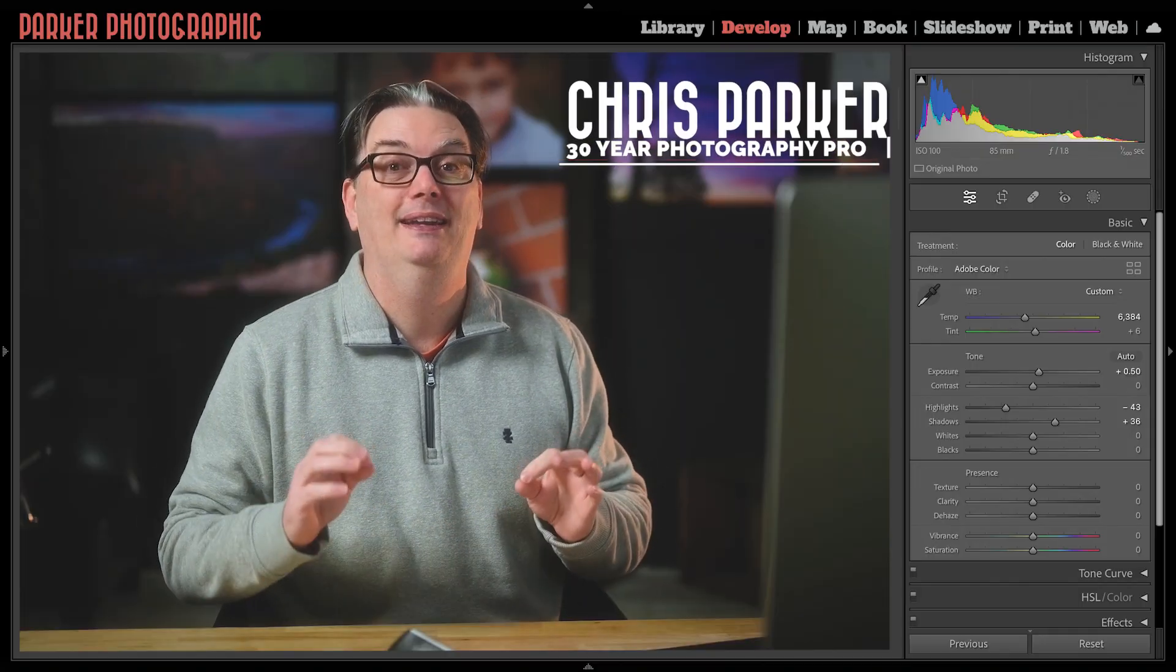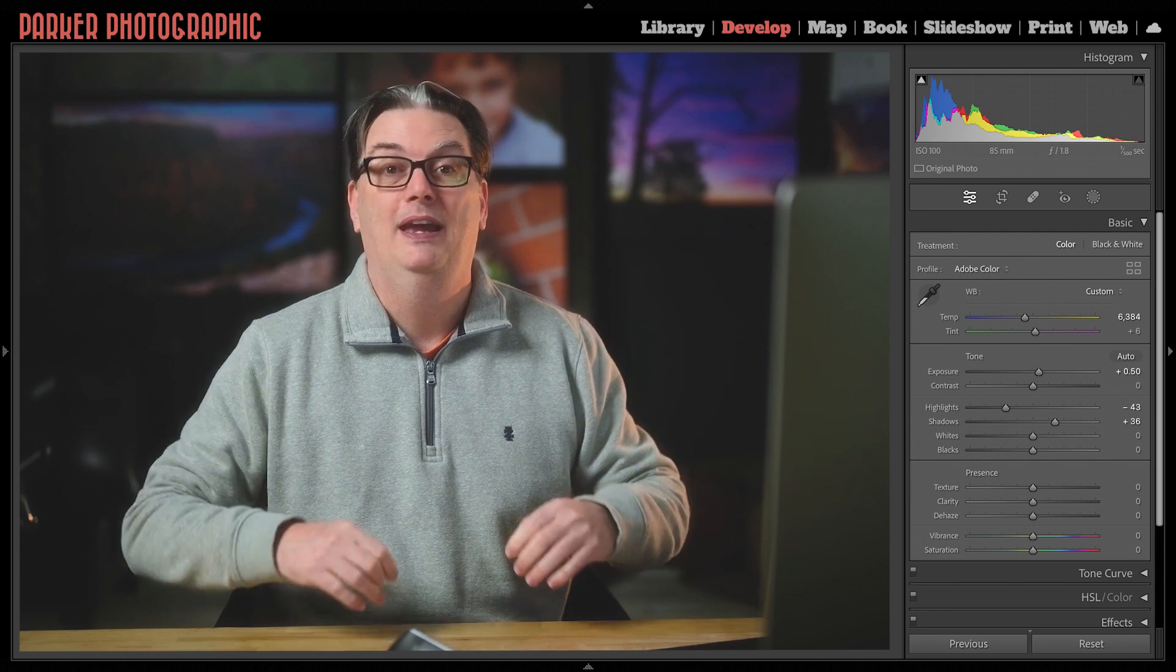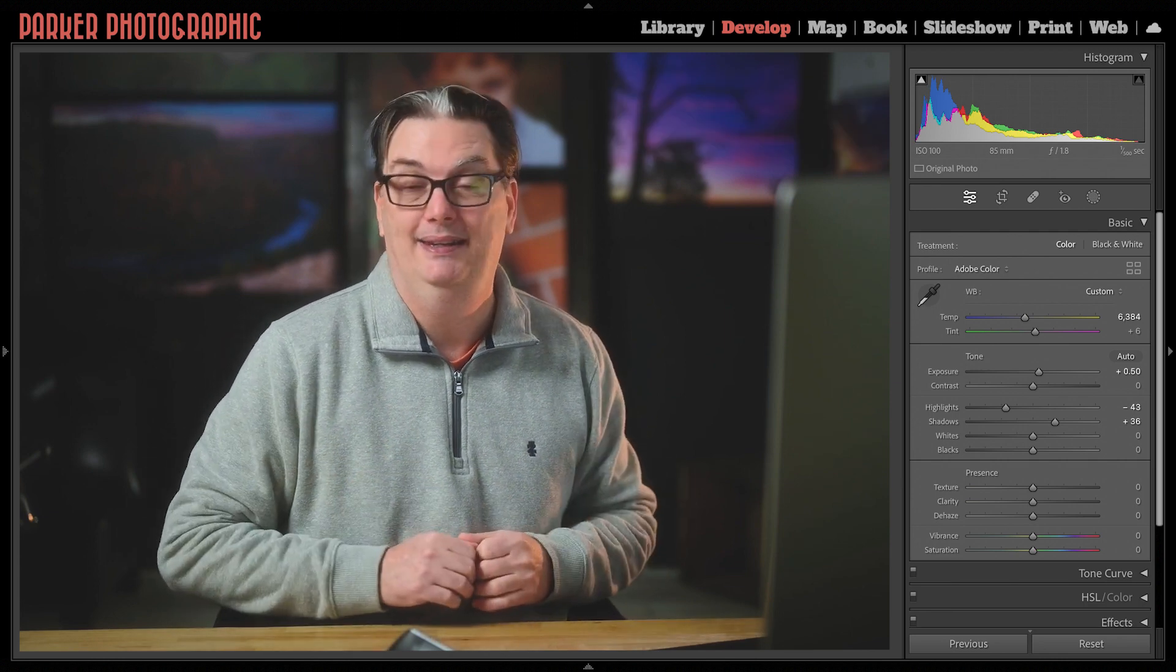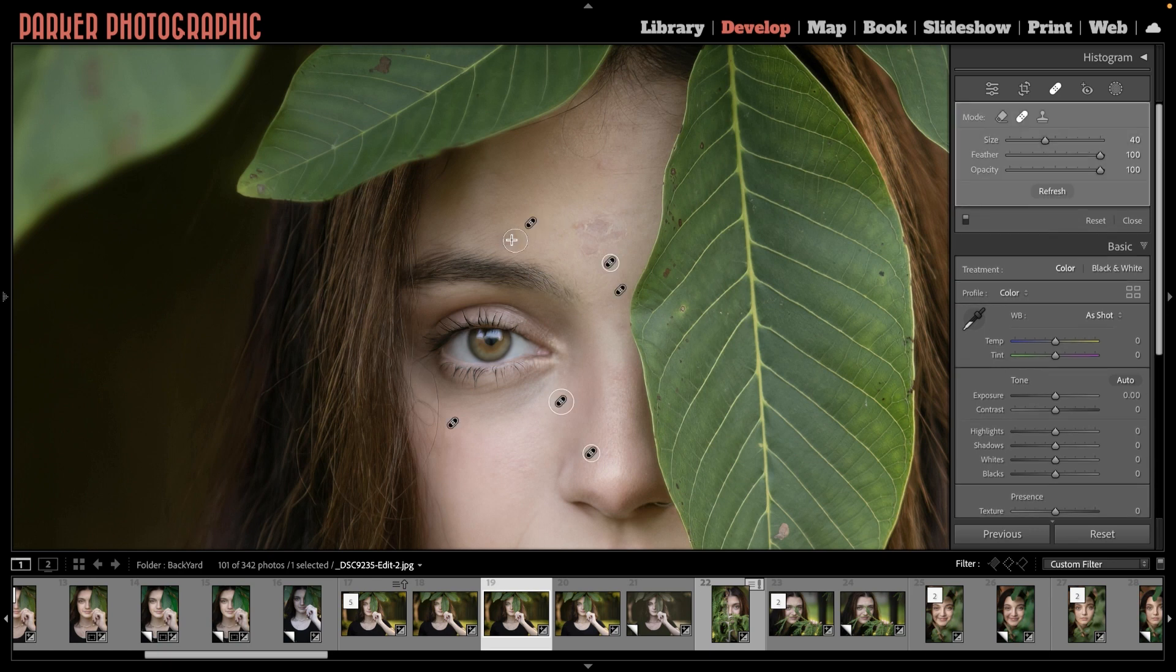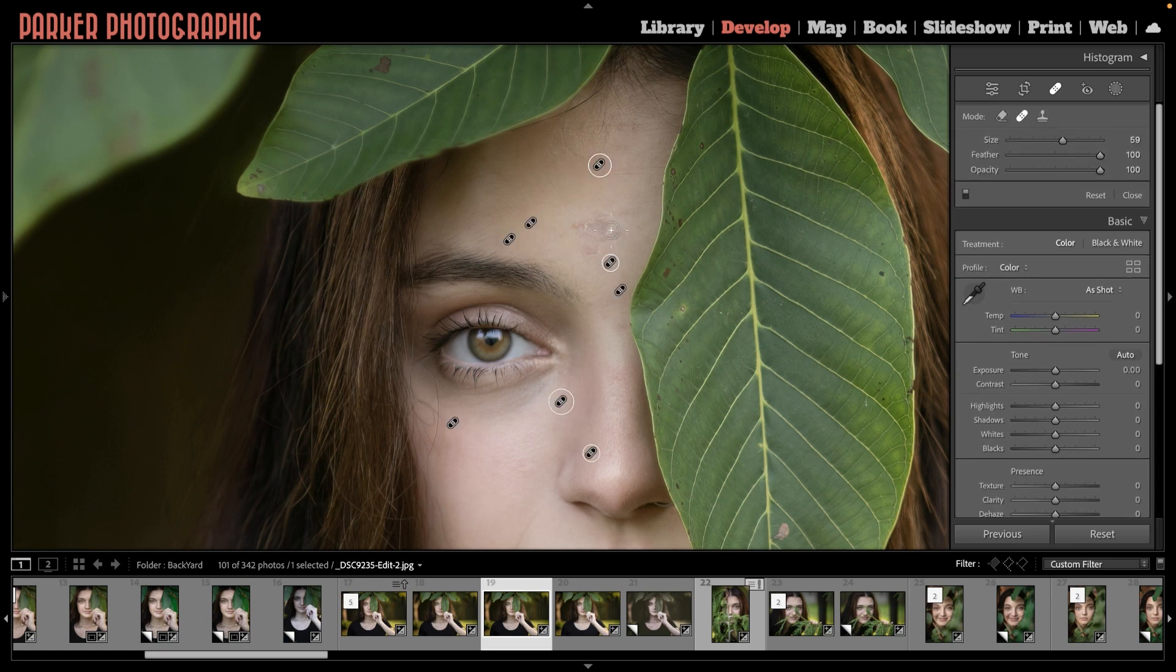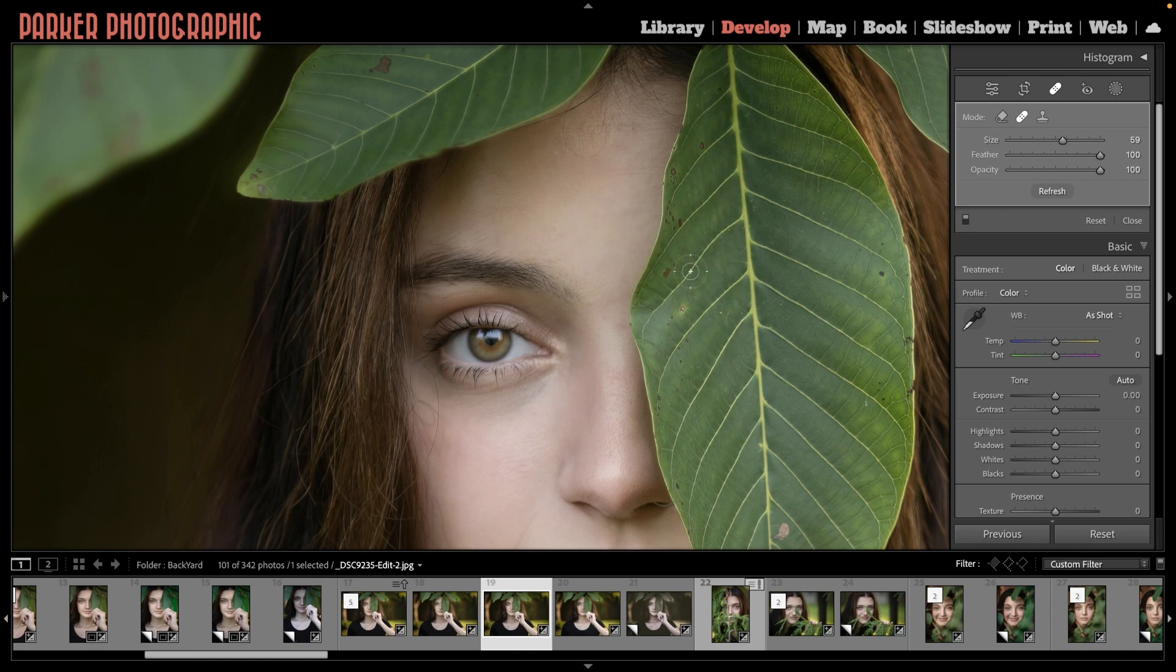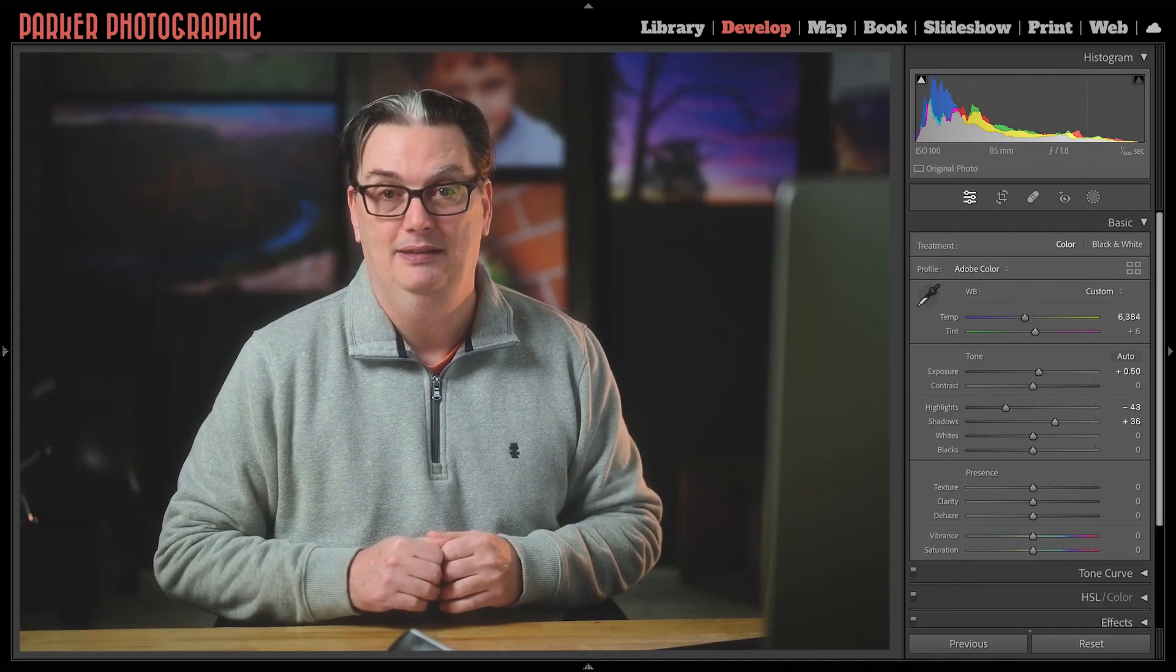Hello, I'm Chris Parker, and I hope you're having a wonderful day. As many of you know, I've been using Photoshop since version one all the way back in 1990, and I'll admit that I rarely use Photoshop for editing my images nowadays, because I can do most of my editing and retouching in Lightroom Classic and even Lightroom CC.